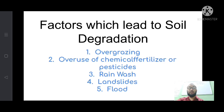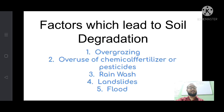The top layer of the earth — soil — is degraded by various means. Erosion and degradation occur by various means, whether by natural factors or human factors. Some of the factors which lead to soil degradation are shown on your screen. The first factor is overgrazing.